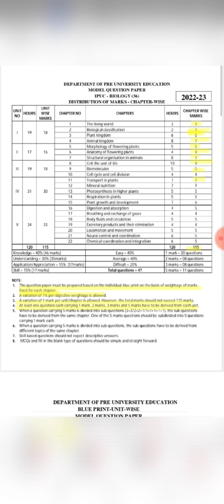Compulsorily, every lesson must have one question. You will have one mark, two mark, three mark, and five mark questions from each lesson.